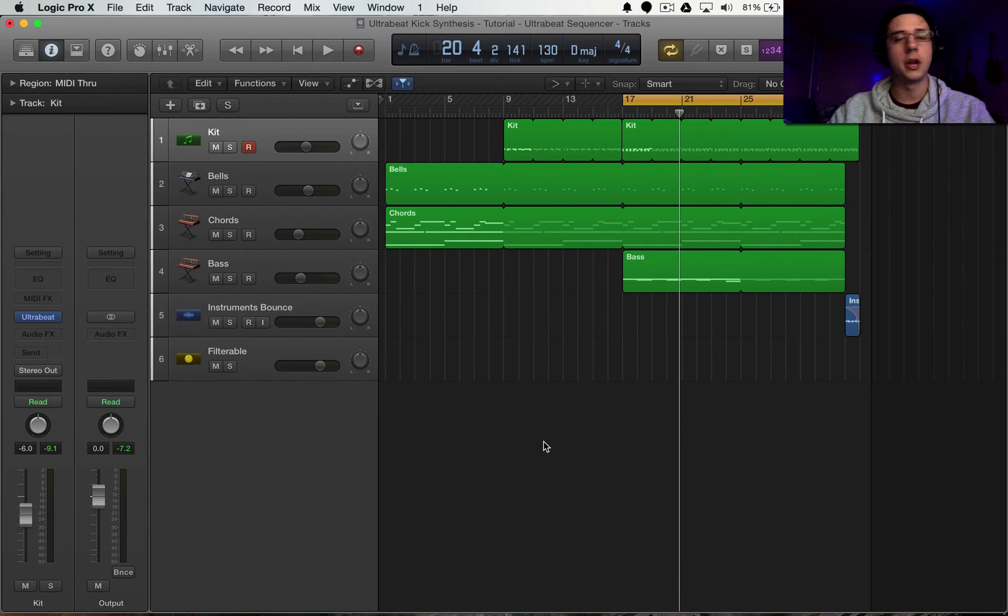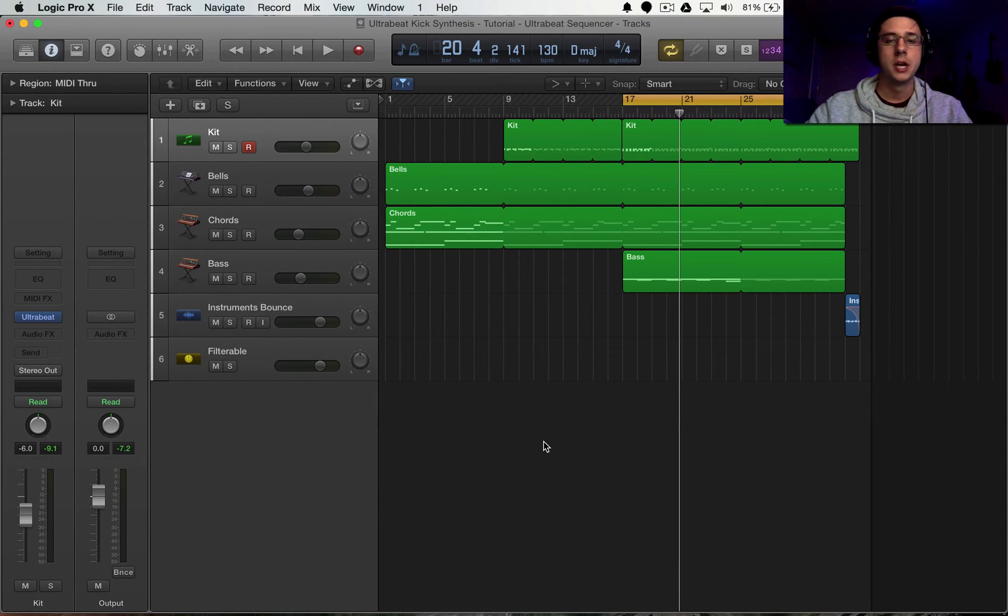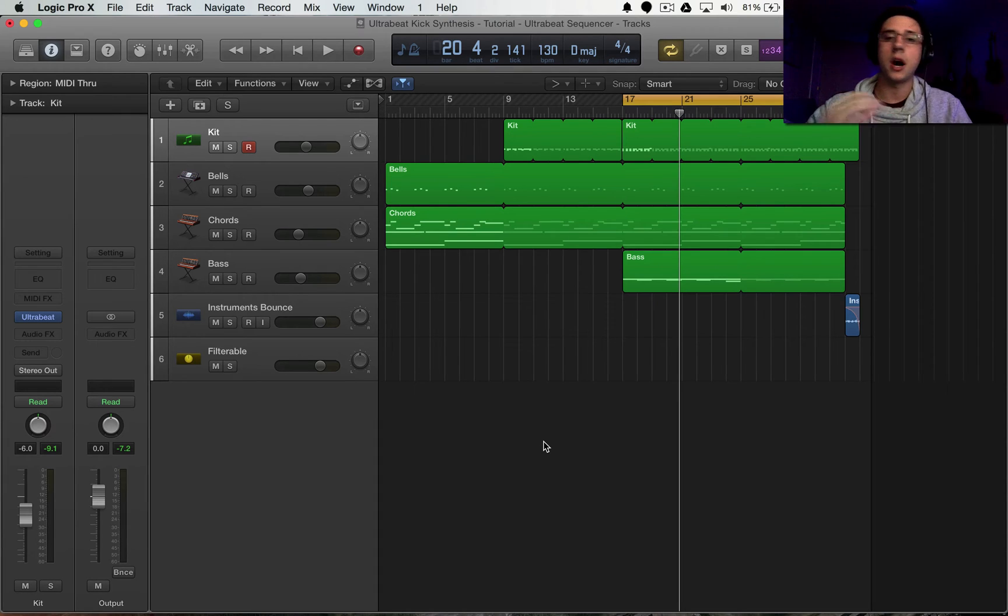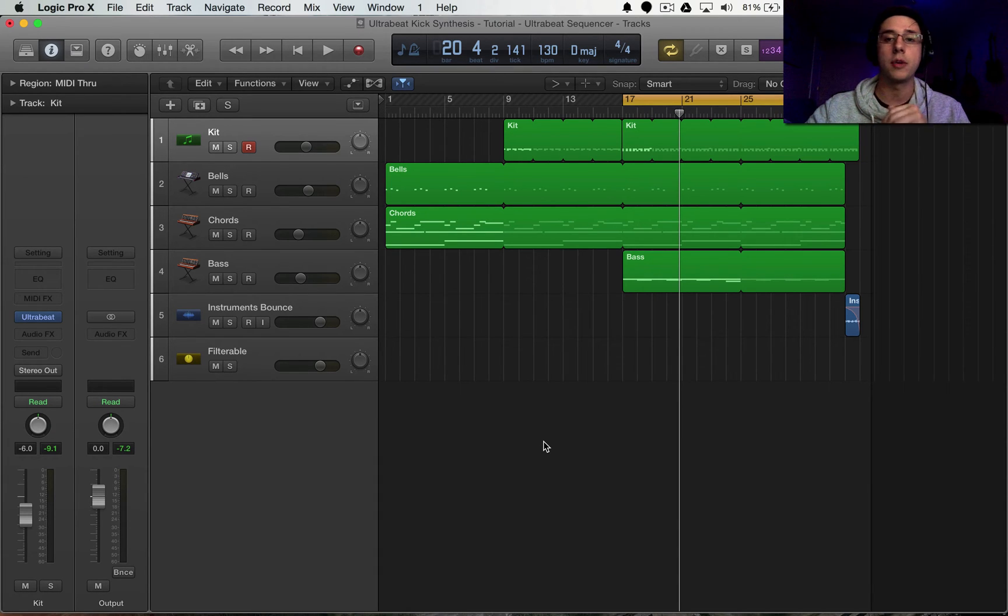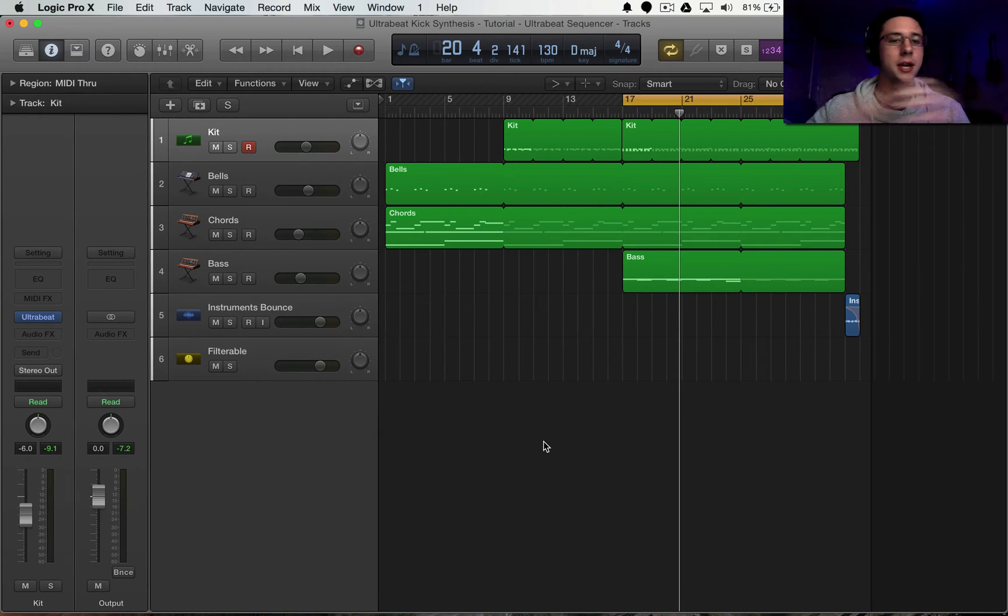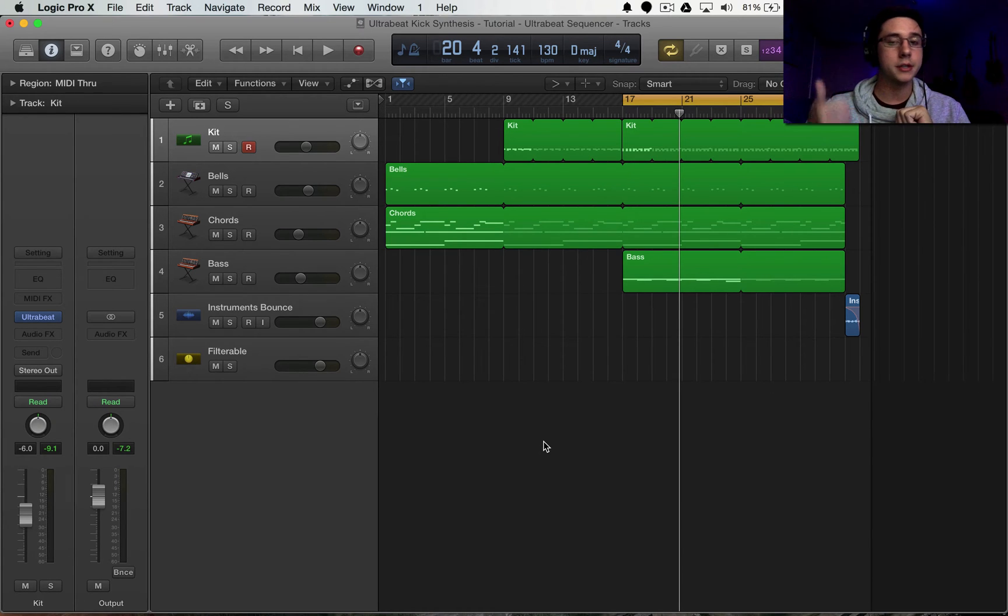How's it going everyone? Mitch here with another Logic Pro 10 tutorial. Today we're going to be learning with Splice. Splice is this awesome tool that allows us to create, collaborate, and share our tracks with each other in an online setting. Pretty freaking awesome.